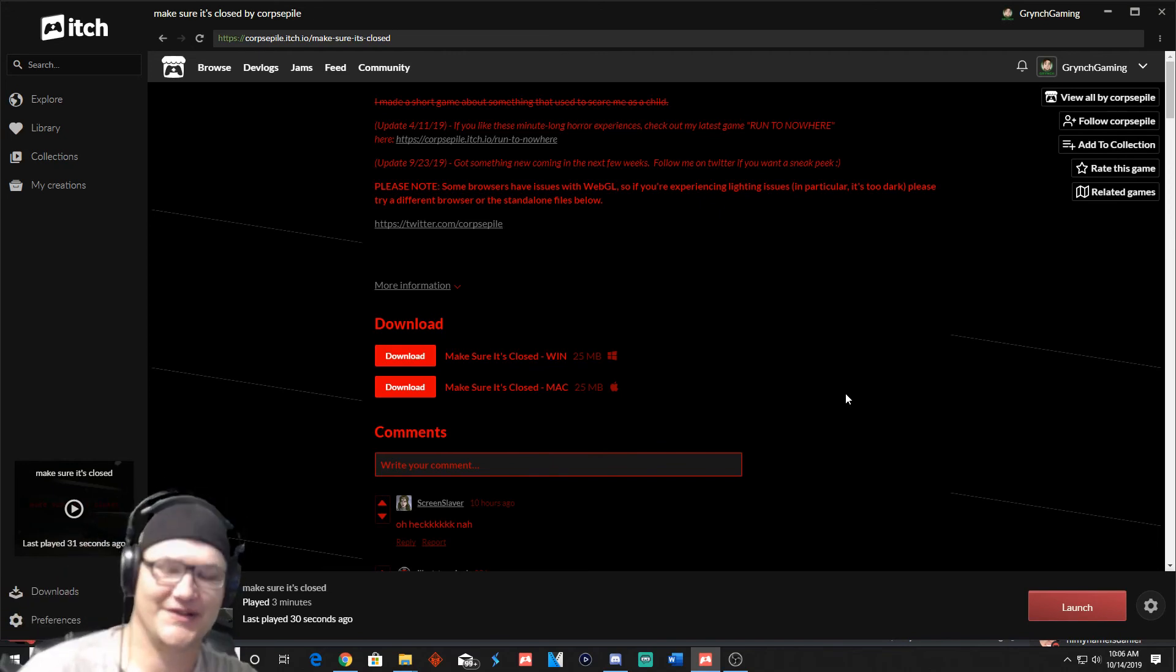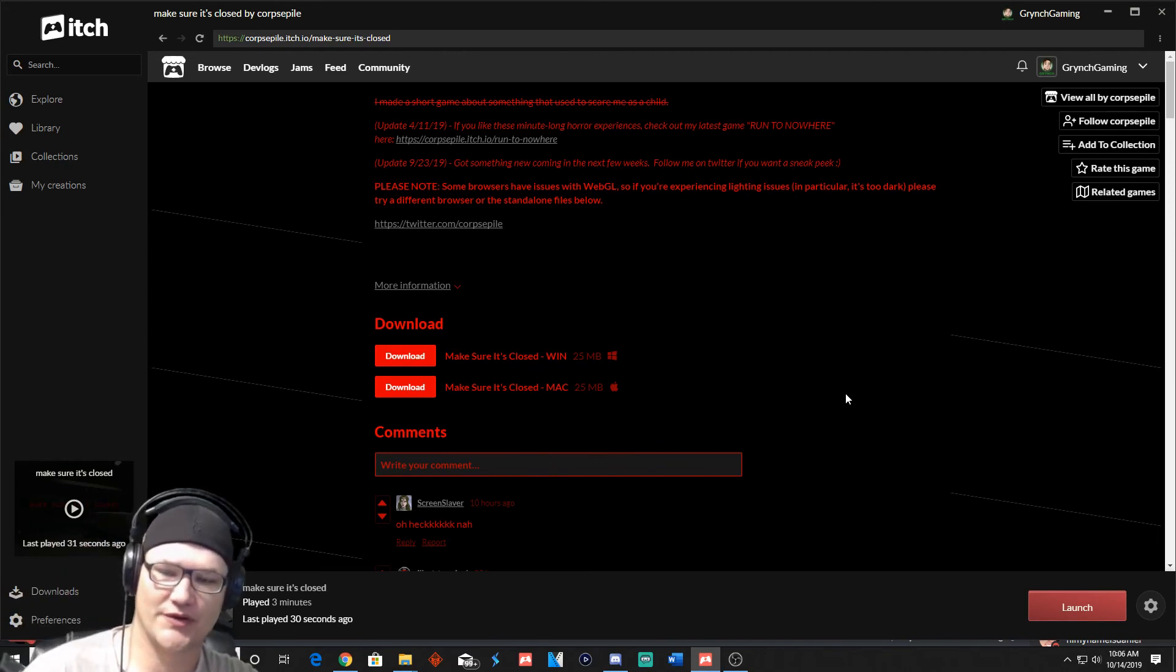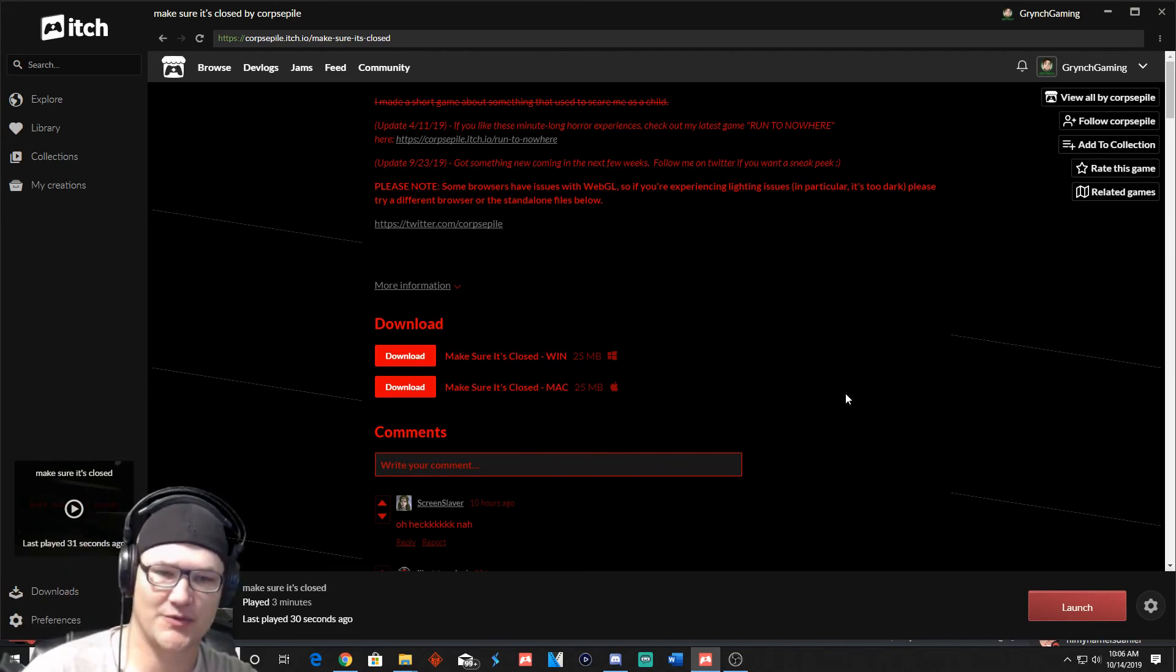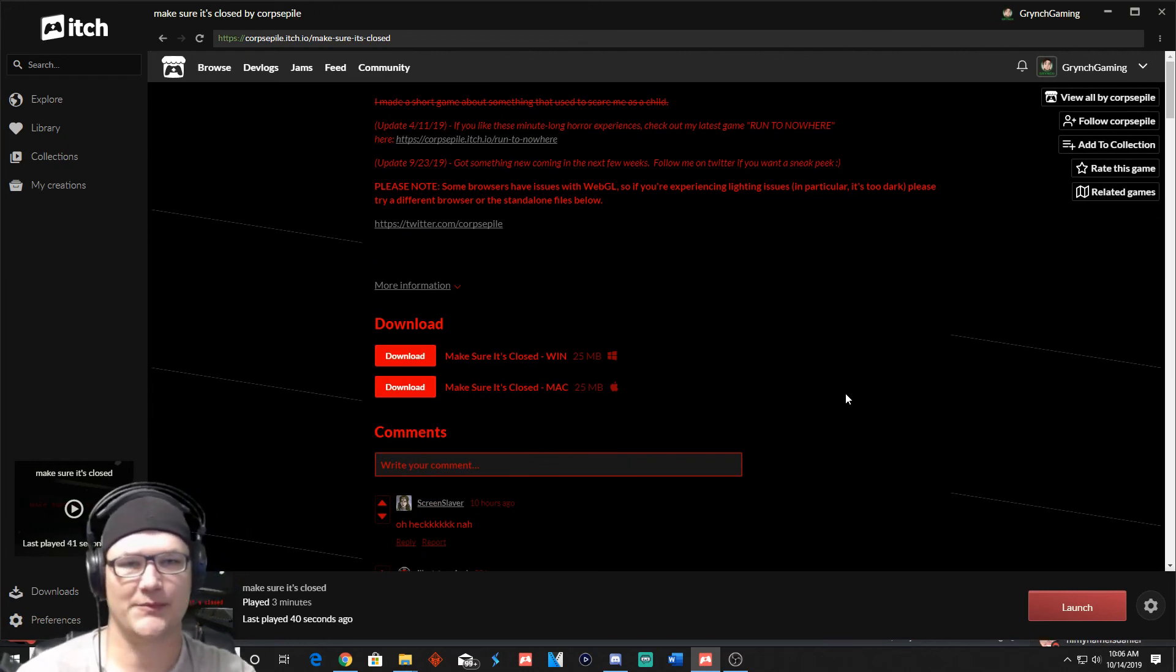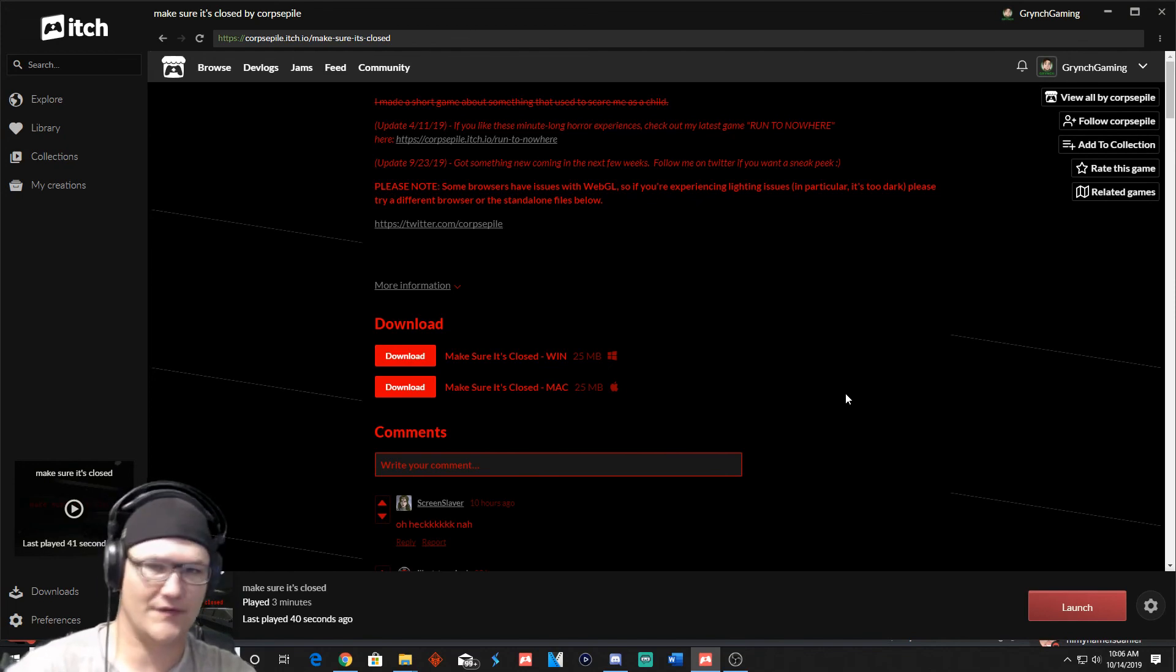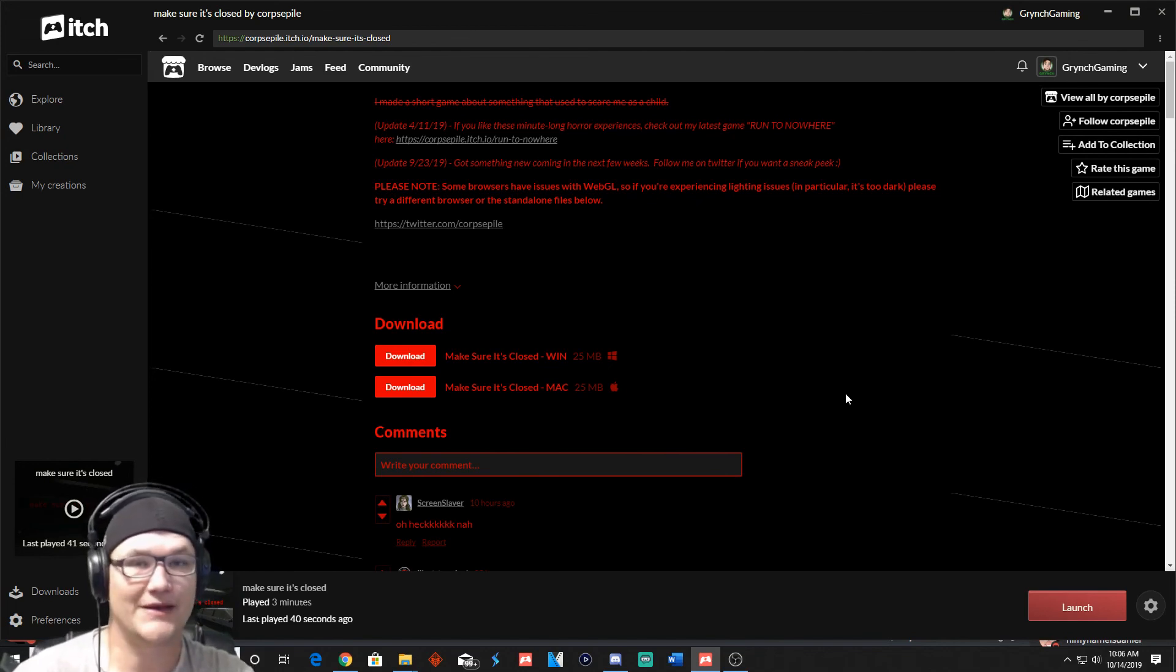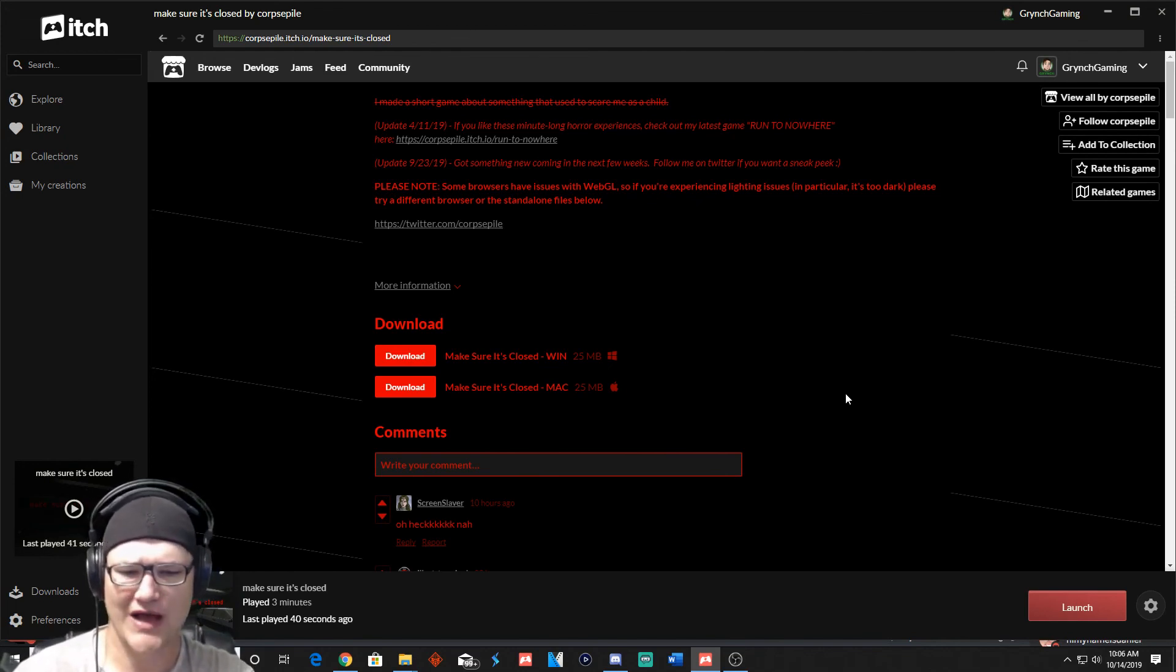So as minimalistic as this game was, I thought it was really cool and it actually did scare me just a little bit. If you guys enjoyed this, please let me know. If you have any other suggestions for games you would like to see me play or if you would like me to play more games with my wife, please let me know.